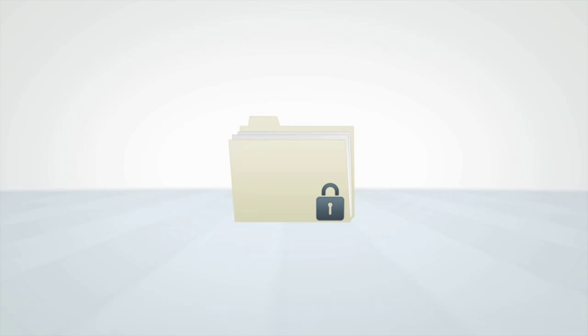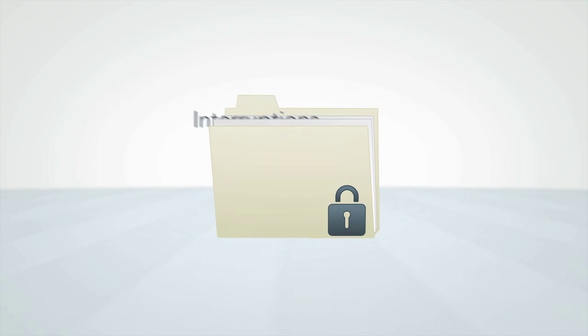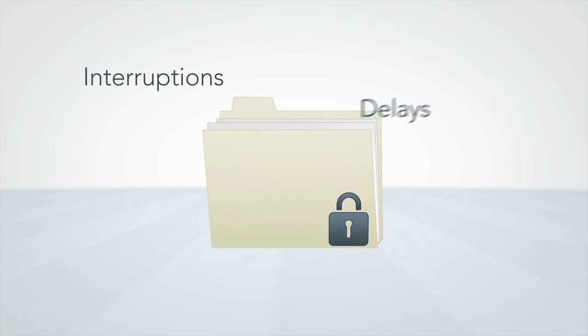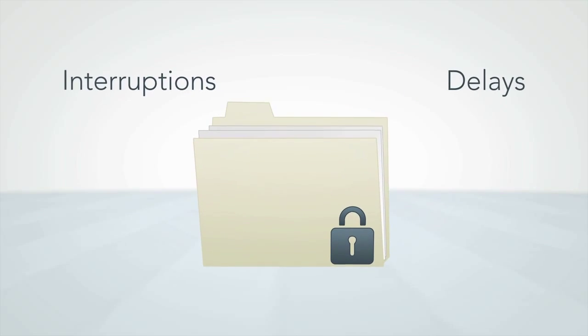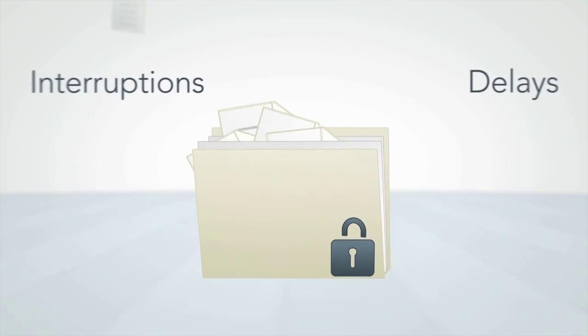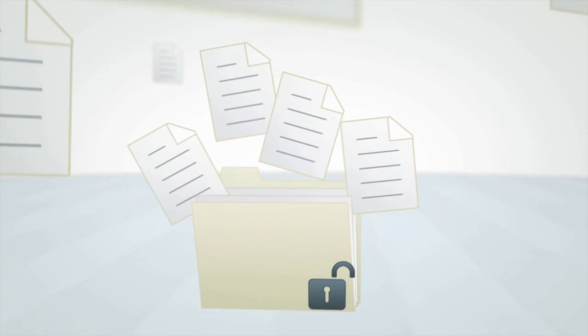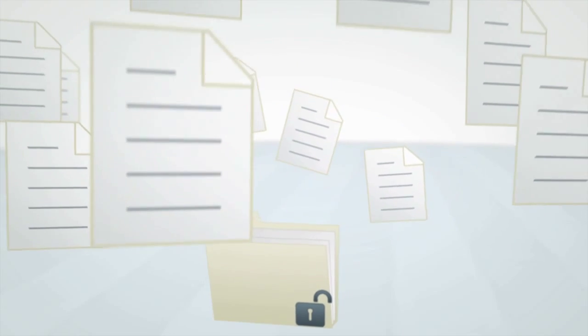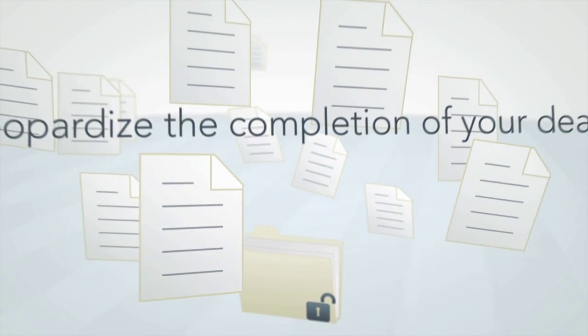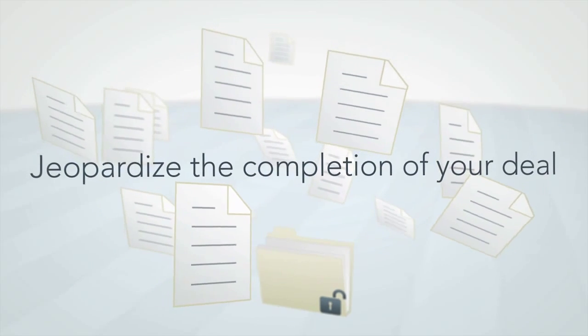When sharing confidential information during mission-critical initiatives, interruptions and delays can be expensive and issues with security or data organization may even jeopardize the completion of your deal.